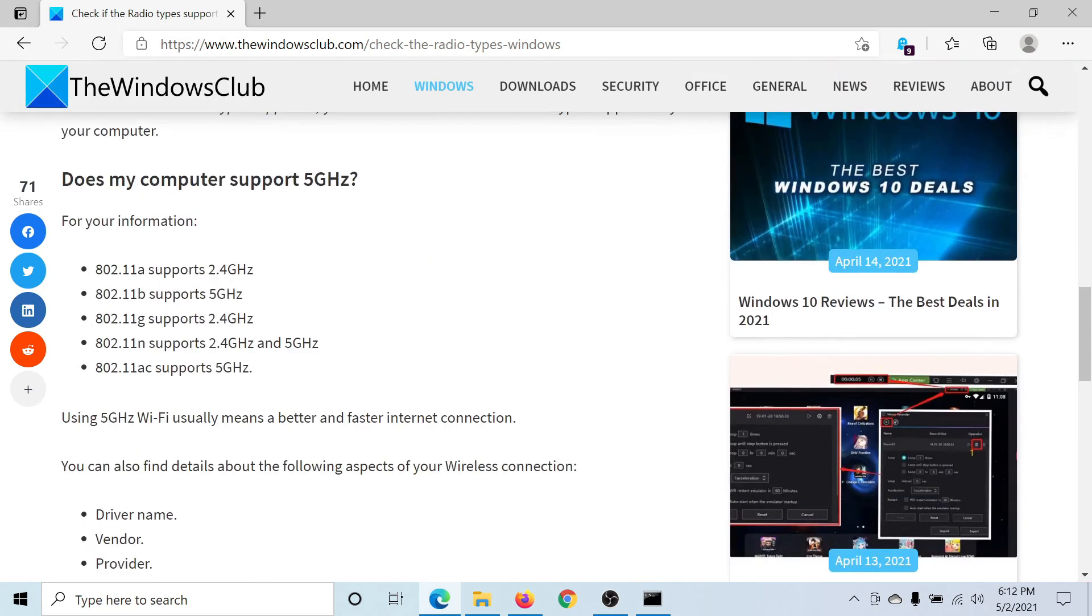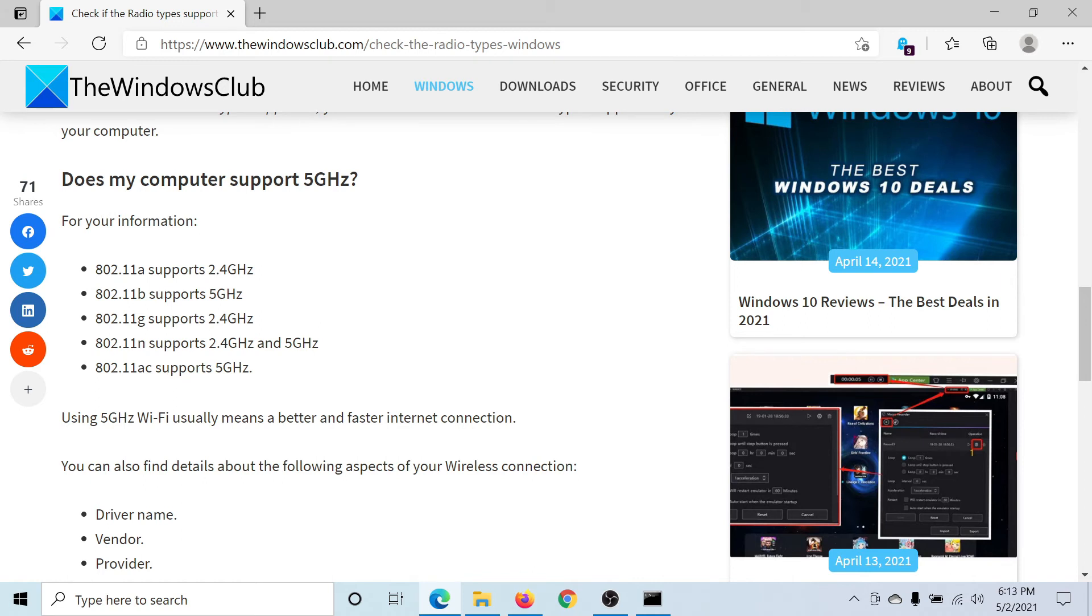For example, the one with b supports 5 gigahertz, the one with n supports 5 gigahertz, the one with ac supports 5 gigahertz. So if you have these, which I have, then you would be able to use the 5 gigahertz frequency wireless on your computer.